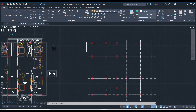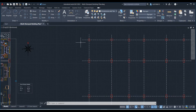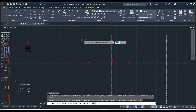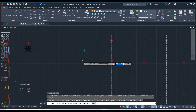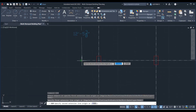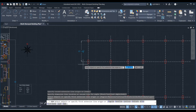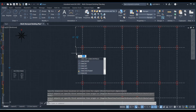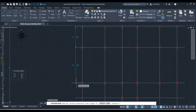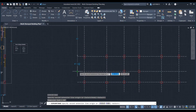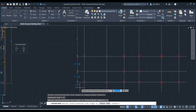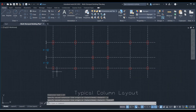Before going to STAAD Pro, first let us draw the dimensions for the centerline plan. Type the DIM command from the keyboard and press Enter. Select the first point, then select the second point. To continue this dimension, type the DIMC command and press Enter. Click here, then click here, and then again click here. Similarly, we will dimension this side as well.